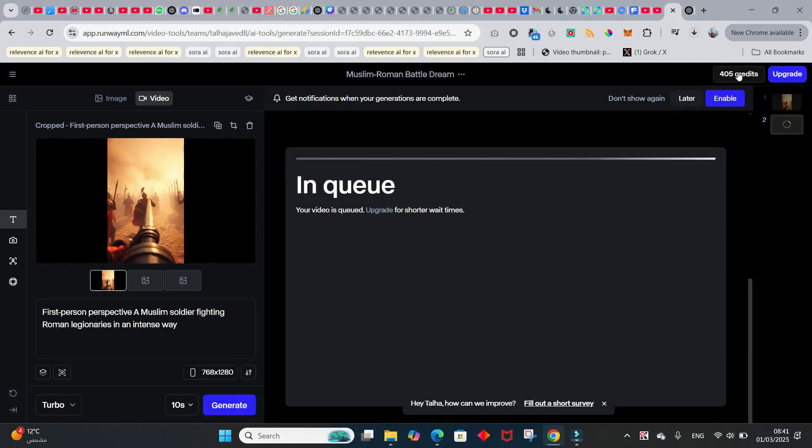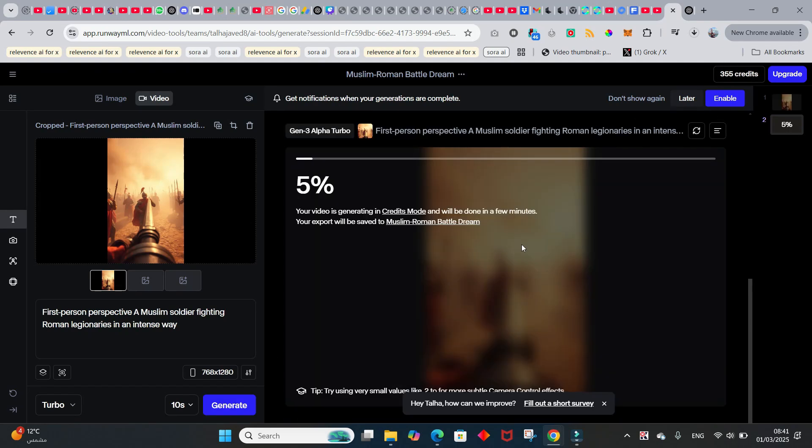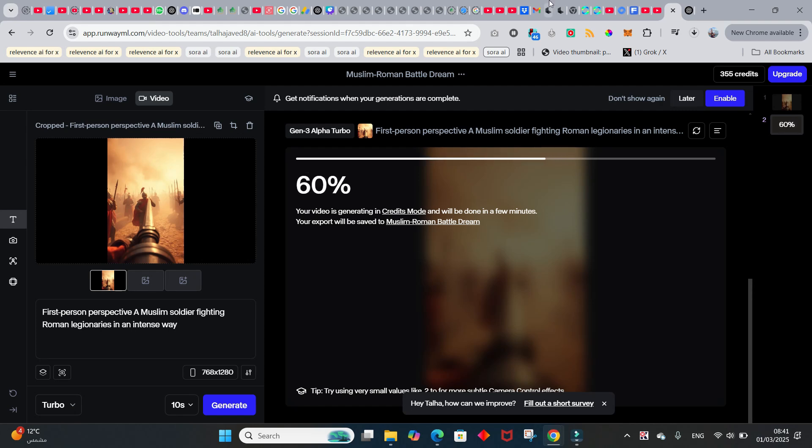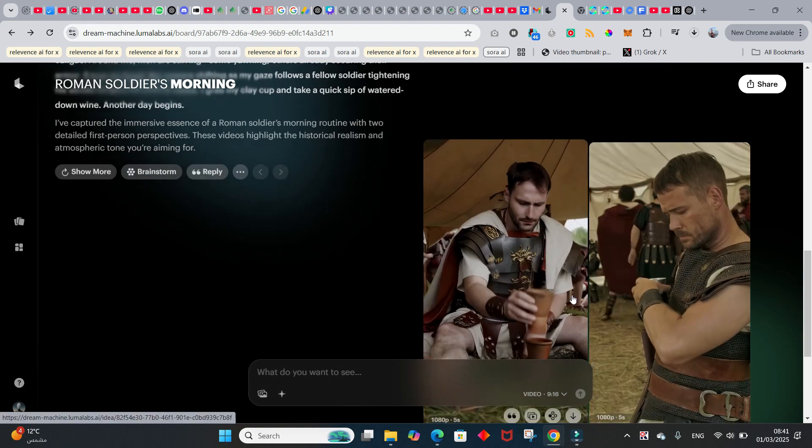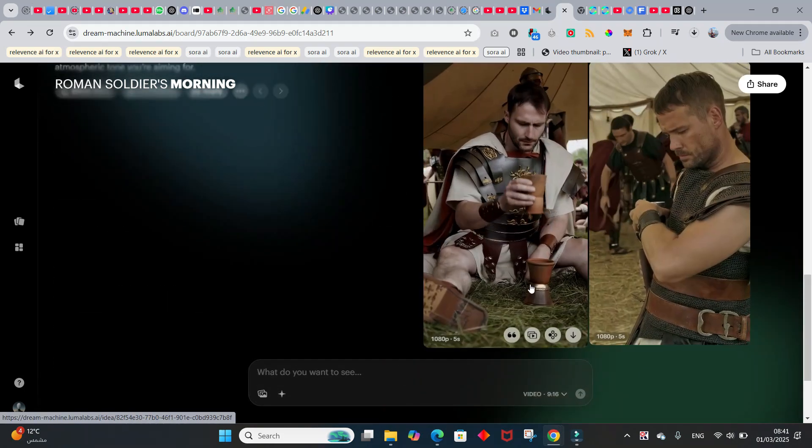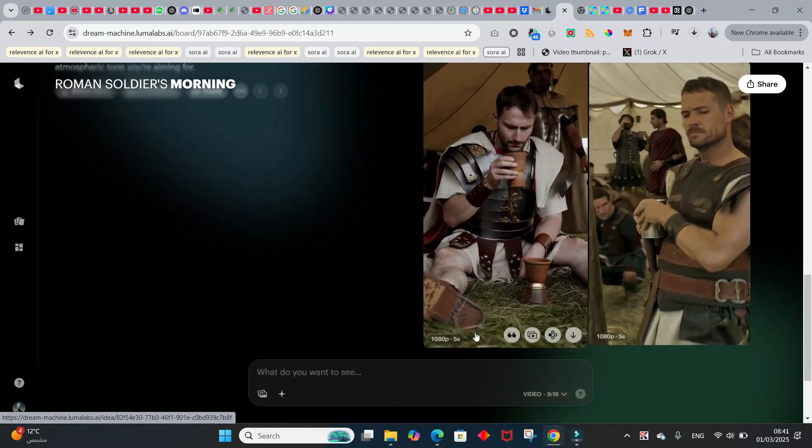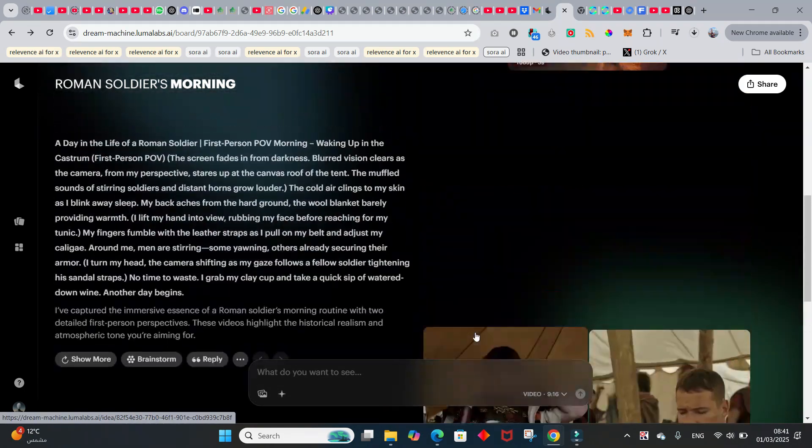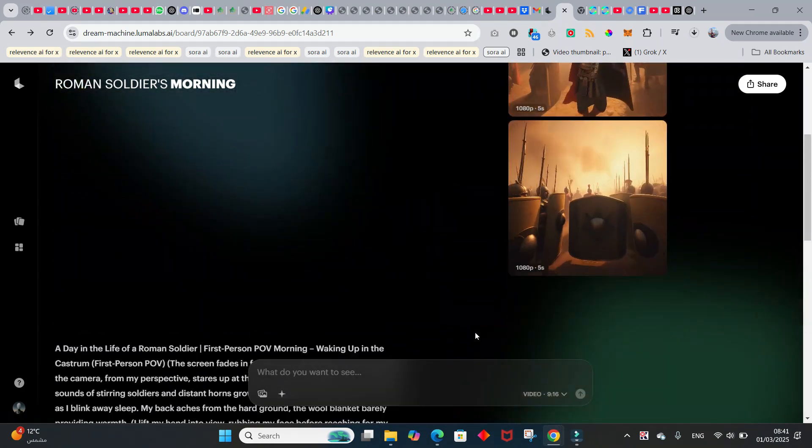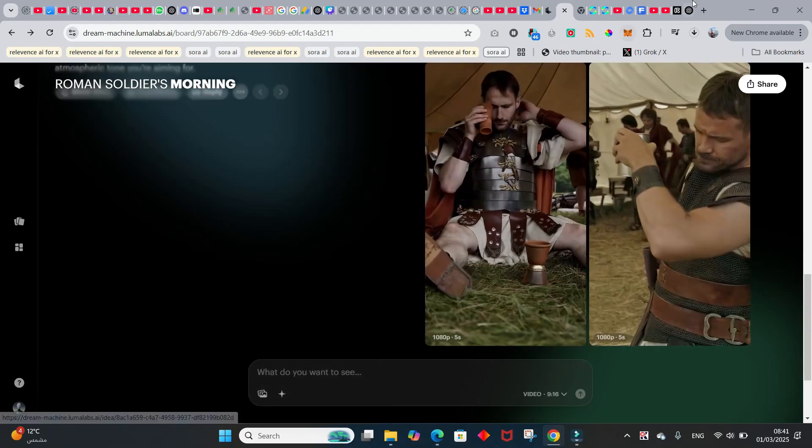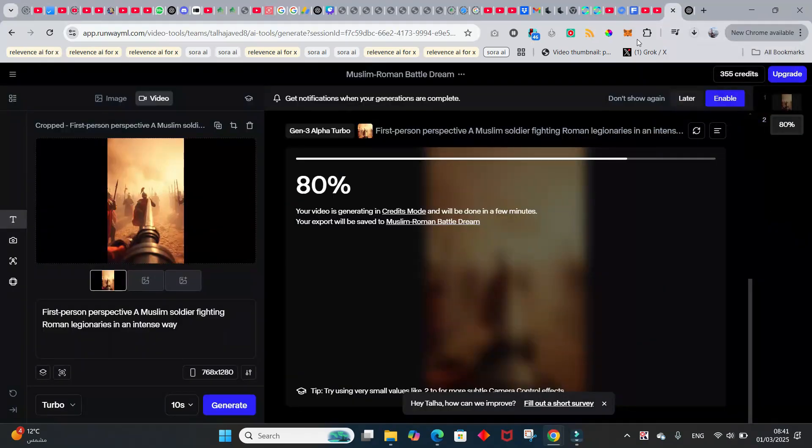I think it took like 35 credits for this video. The video generation speed is actually quite good, I must say. It's even better than Luma Labs. But what I'm gonna do in the next video is we're gonna see the first-person POV with Luma Labs. Now let's come back to Runway ML.